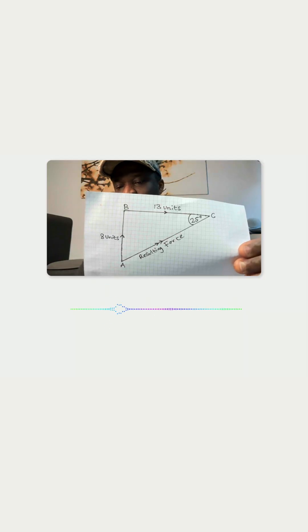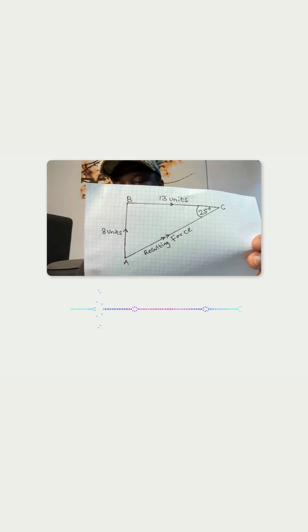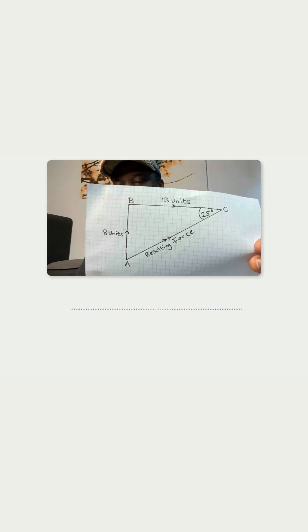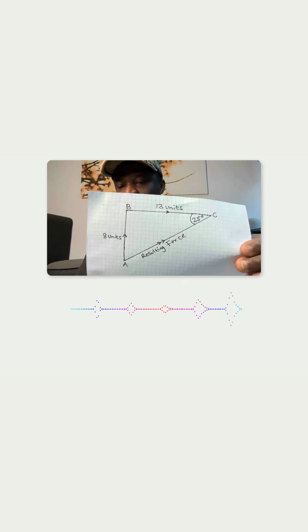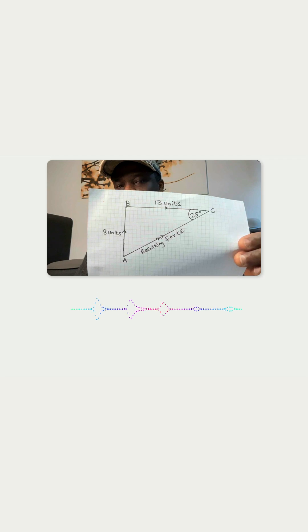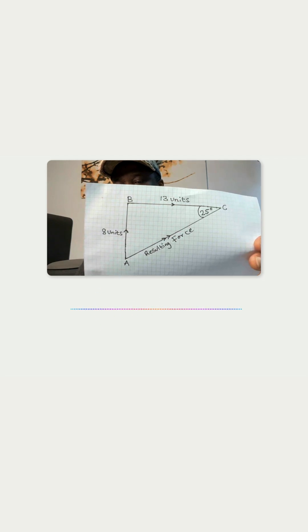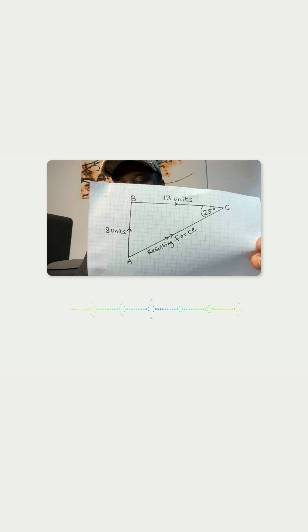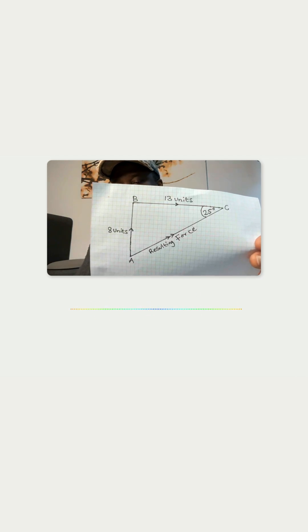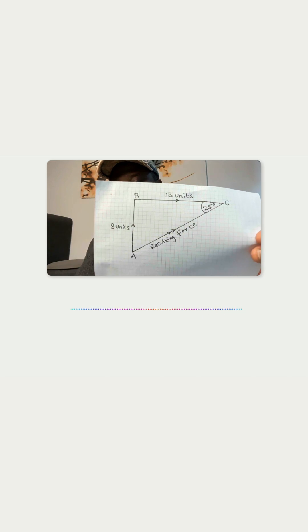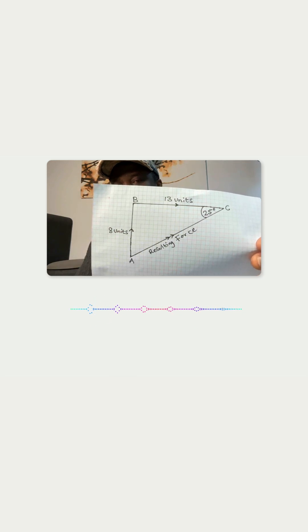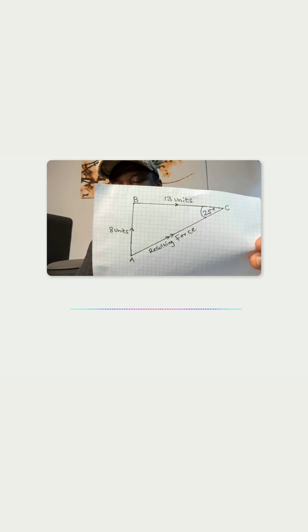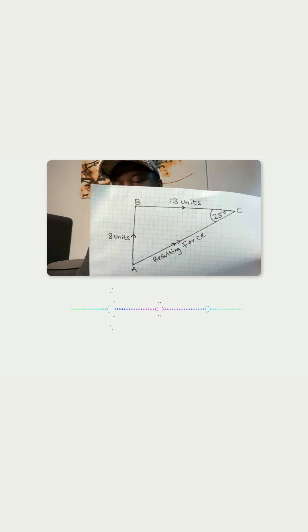The magnitude of the resultant force is approximately 15.26 units. How did you get that? I used the law of cosines. First, I found the angle between the two vectors: 180 degrees minus 25 degrees equals 155 degrees. Then I plugged the values into the formula. The magnitude of the resultant force squared equals 8 squared plus 13 squared minus 2...